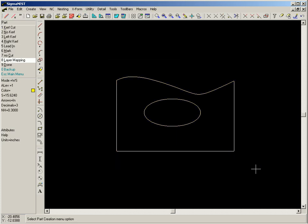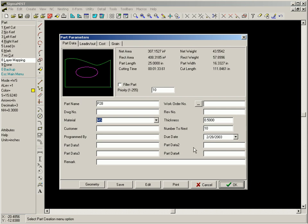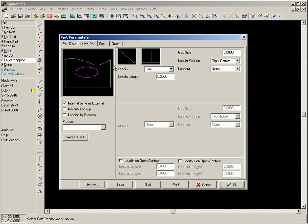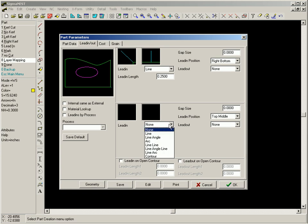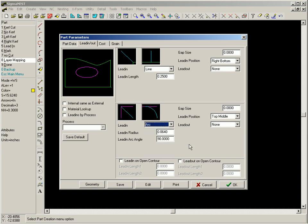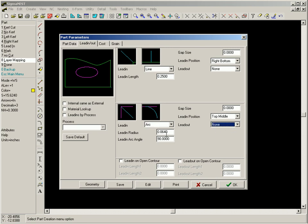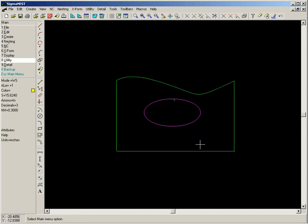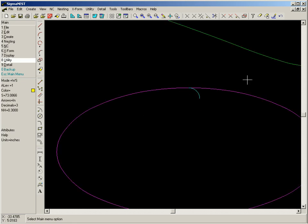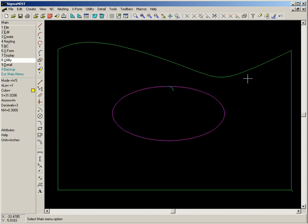When creating the part, we can use standard lead-ins, or we can manually override the lead-in definition. We now have a completed SigmaNest part.